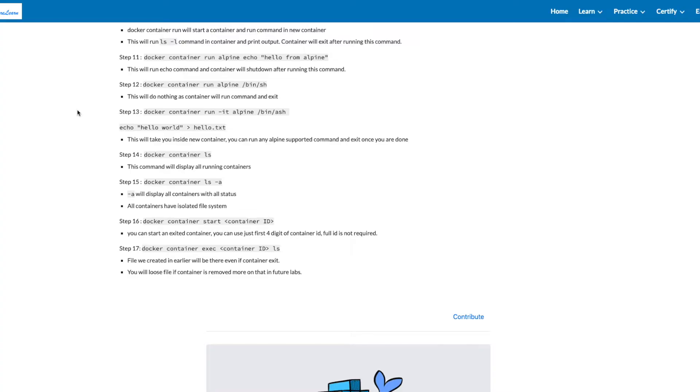Step 13 is where we're going to have an option of -it, which is interactive and terminal. And this time, it'll take us to the terminal inside the container. We're also doing echo hello world and redirecting it to our file hello.txt. Type in exit after that.